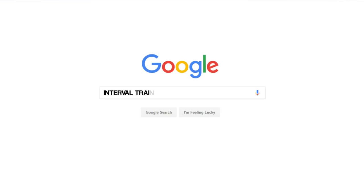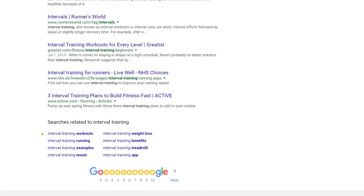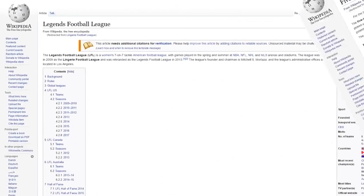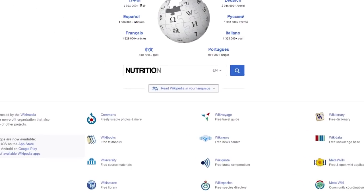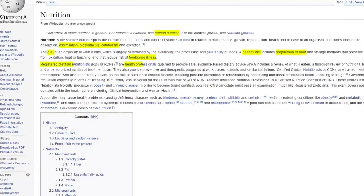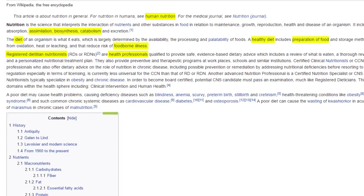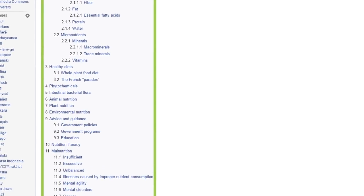Next up, we have Google's Searches Related To feature. To use this feature, simply type your topic into Google, then scroll to the bottom of the results. Google will show you other searches that are related to the keyword you just put in — these are usually excellent long-tail keywords that you can target with your content. Finally, we have Wikipedia. To use Wikipedia for keyword research, just head over to Wikipedia and type in your topic, then take a look at the other entries that that article links to. These are usually closely related topics and even potential keywords themselves. Also make sure to check out the table of contents for that entry — again, these are usually keywords that are closely tied to your topic.